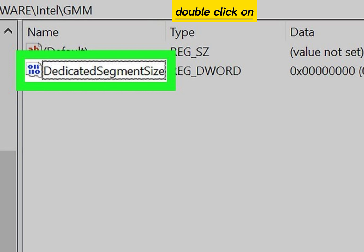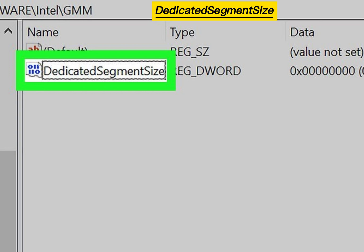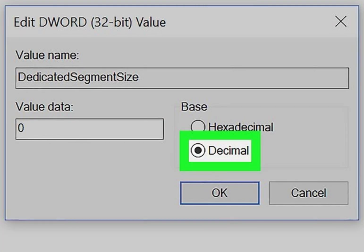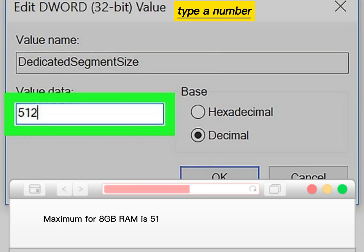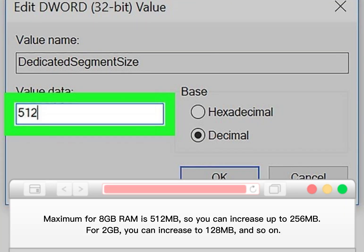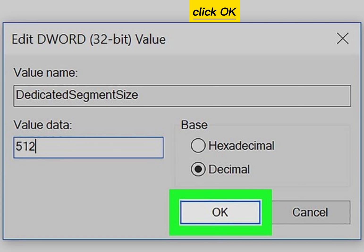Double-click on Dedicated Segment Size, click Decimal, type a number under Value Data, and click OK.